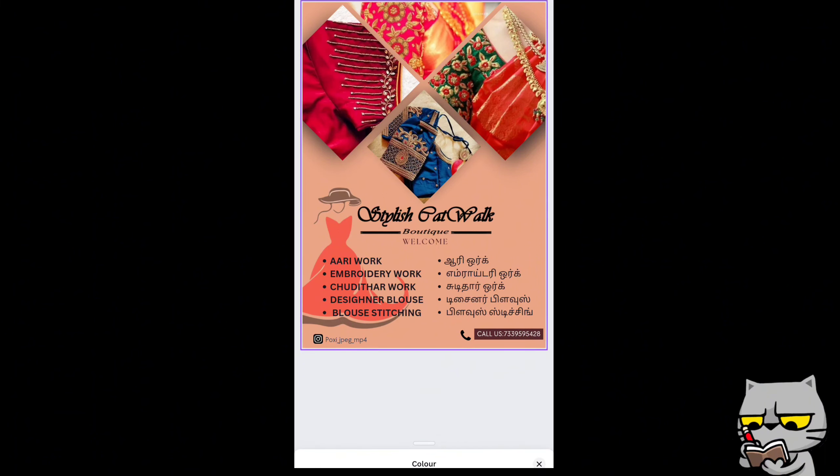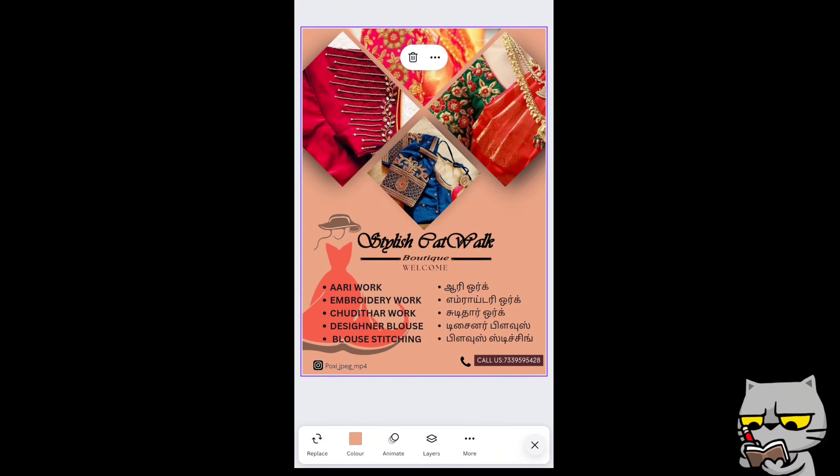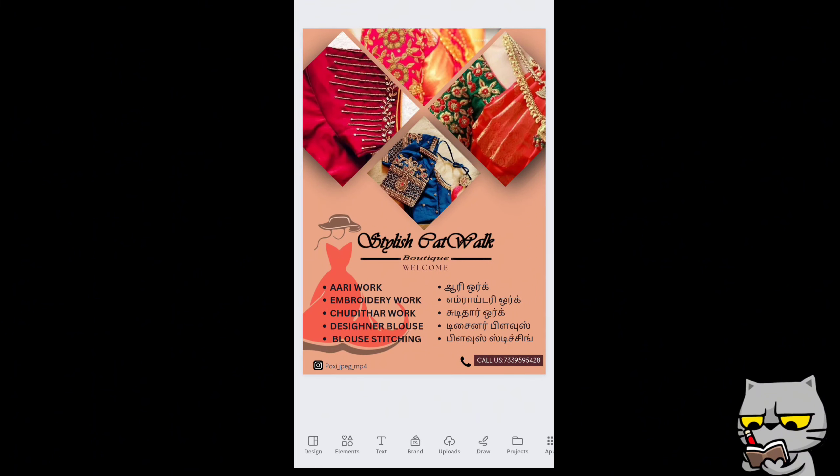You can also change the background color, or you can choose an image for background. But I choose this color, it elevates my poster.